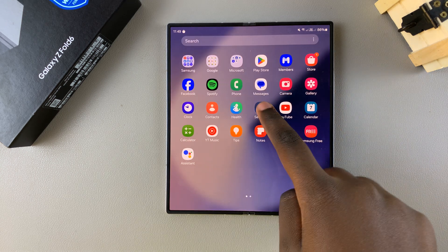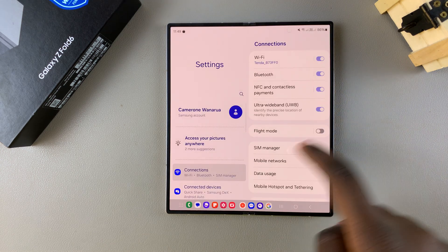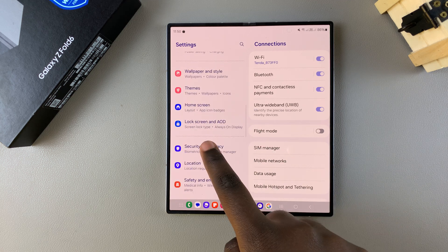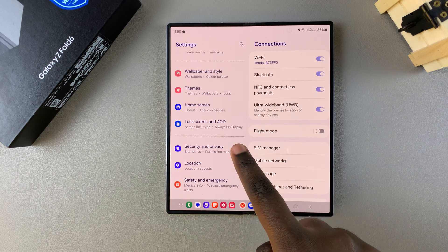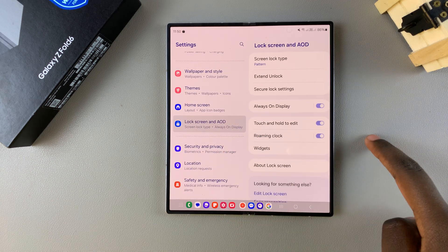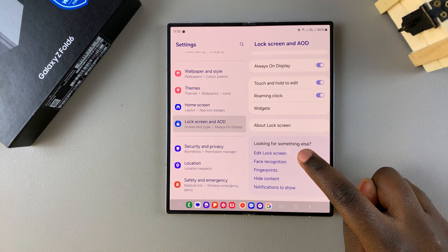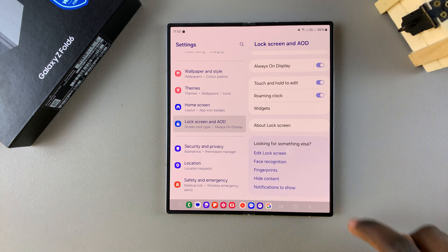One method is by opening Settings, then scrolling and selecting Lock Screen and AOD. From here, tap on Edit Lock Screen.